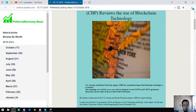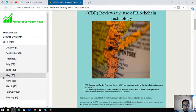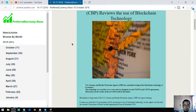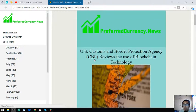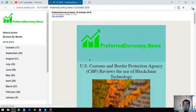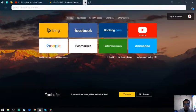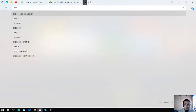Hello, my name is Vic and I'm back for our daily cryptocurrency news. This news is brought to you by preferredcurrency.news.